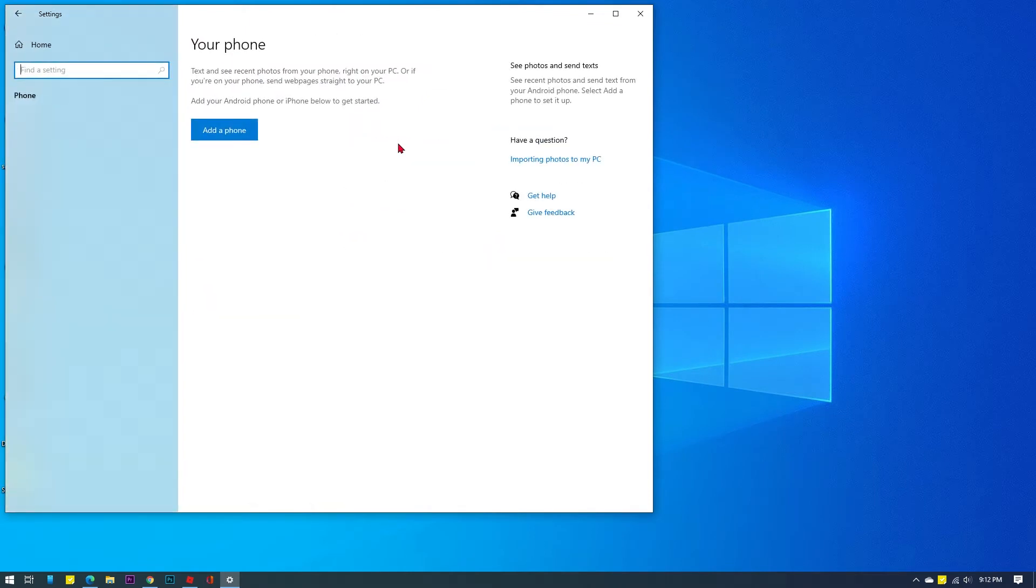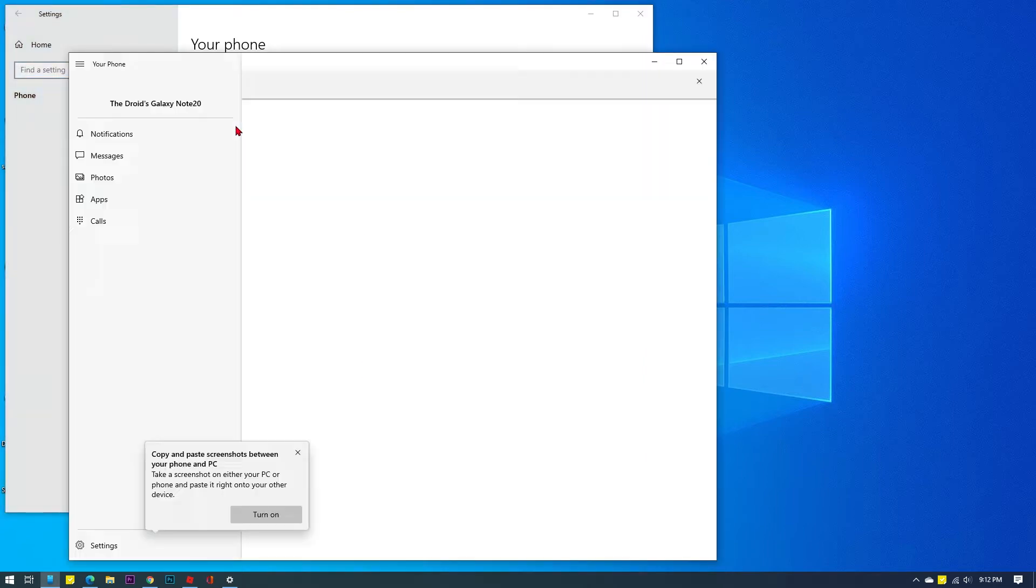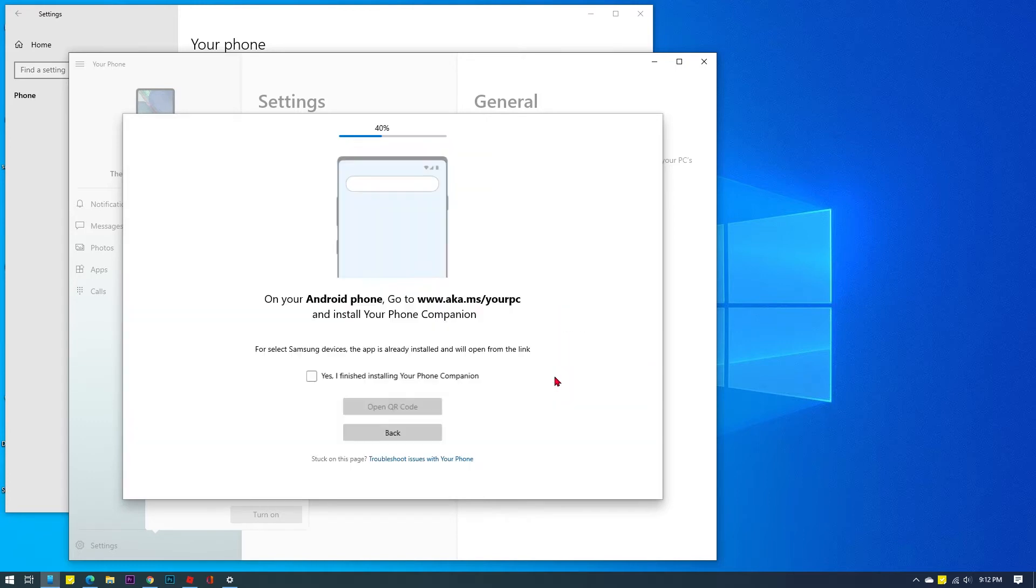On the next screen, you will find a command button to add a phone. Click on it to add your Android phone or iPhone and get started with Windows Link. Select Android if you're linking to an Android smartphone, otherwise choose iPhone, then tap Continue.